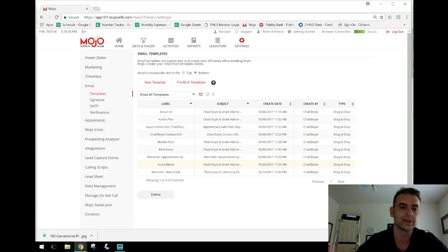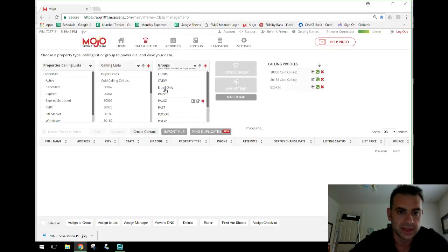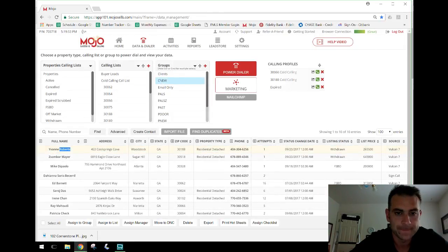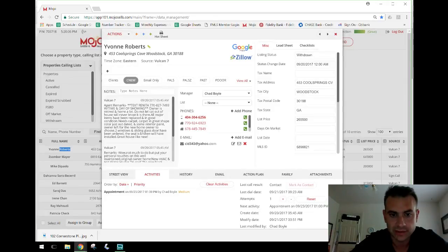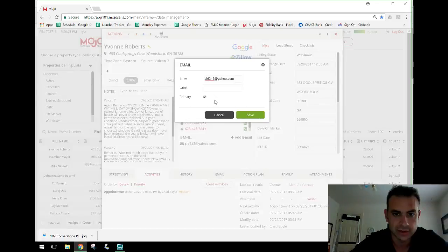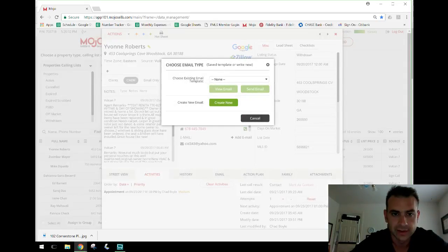Now let me show you how this works in practice. Say Yvonne set an appointment with me today. On the phone I say, 'Let me send you an email confirmation with my contact info — what's your best email?' She gives it to me. After we hang up, I fill out my appointment sheet, go into her record, add the email address, and then click the envelope icon to send.